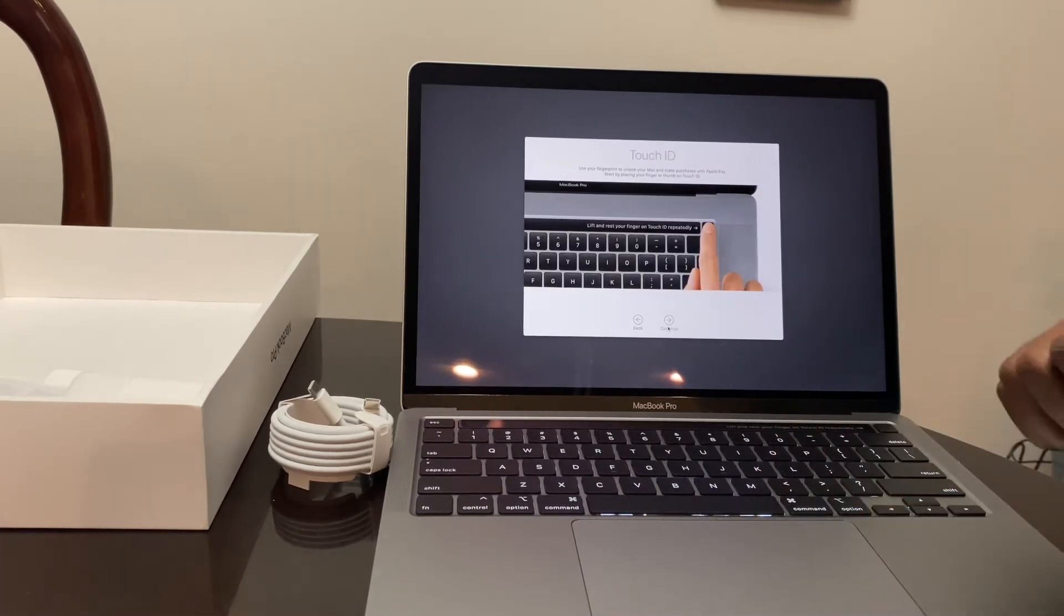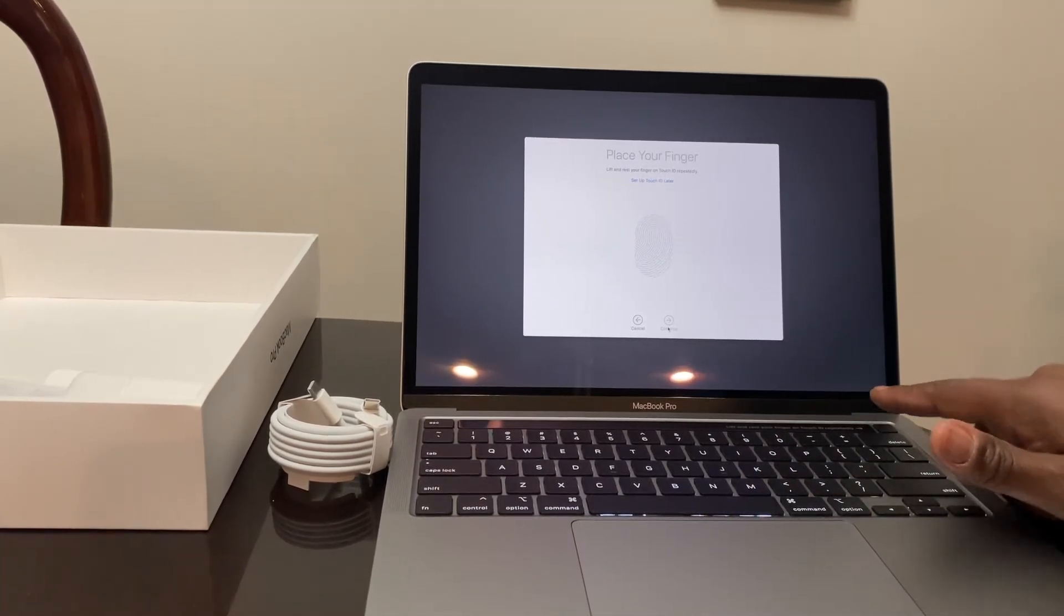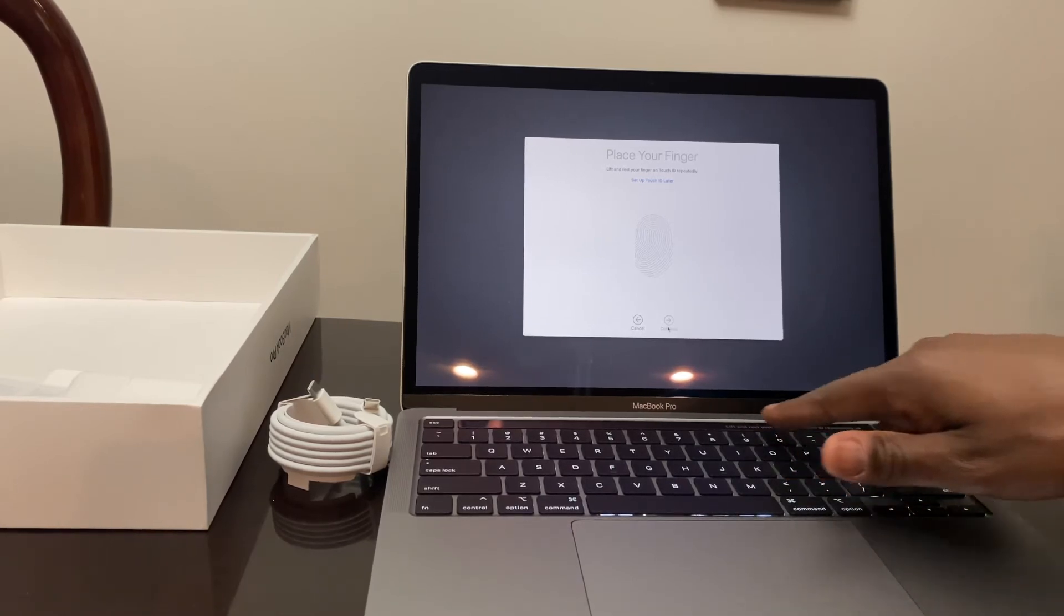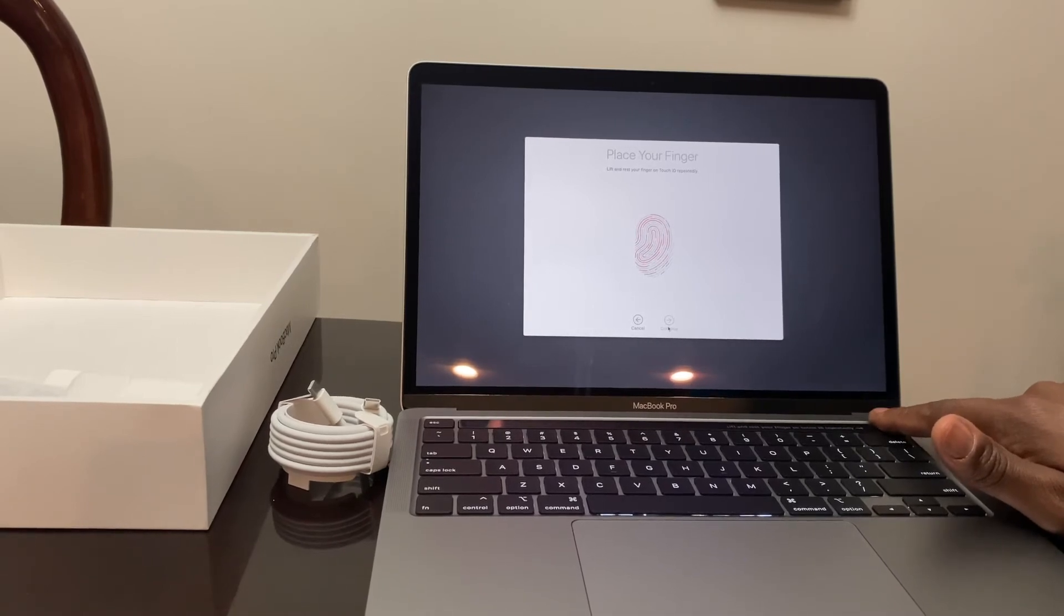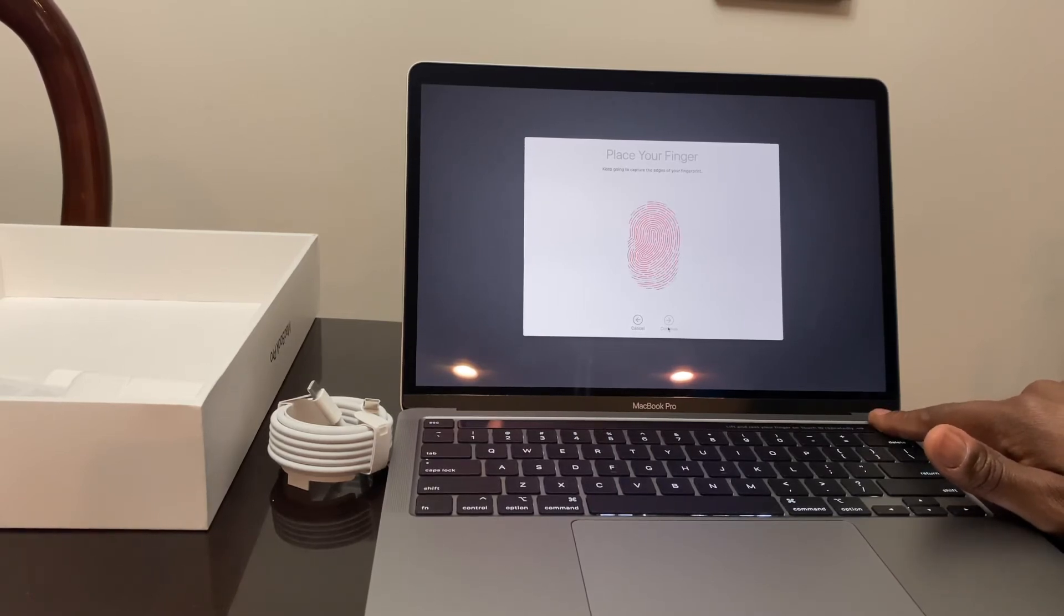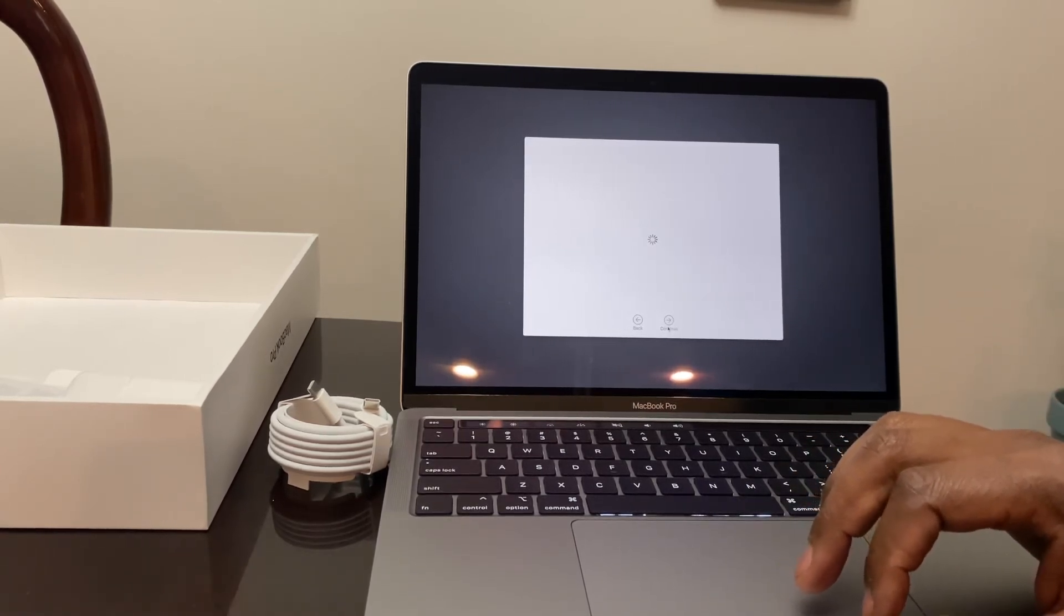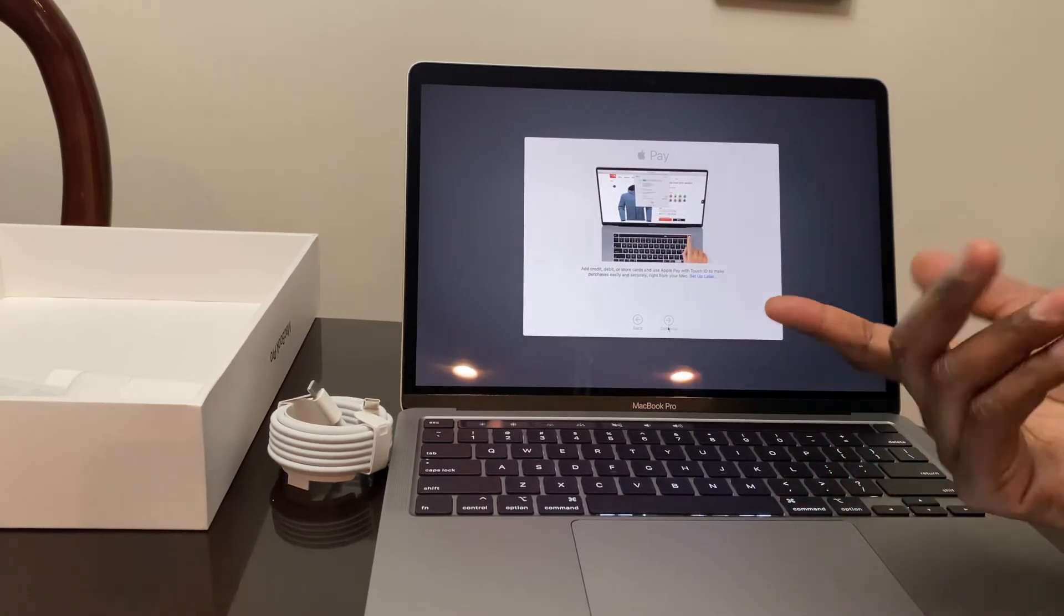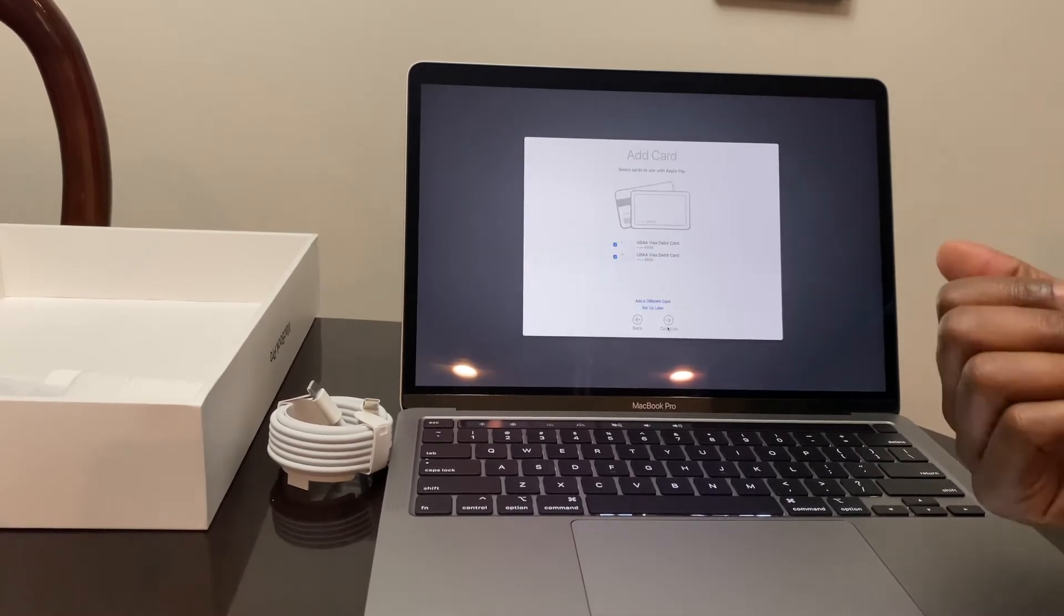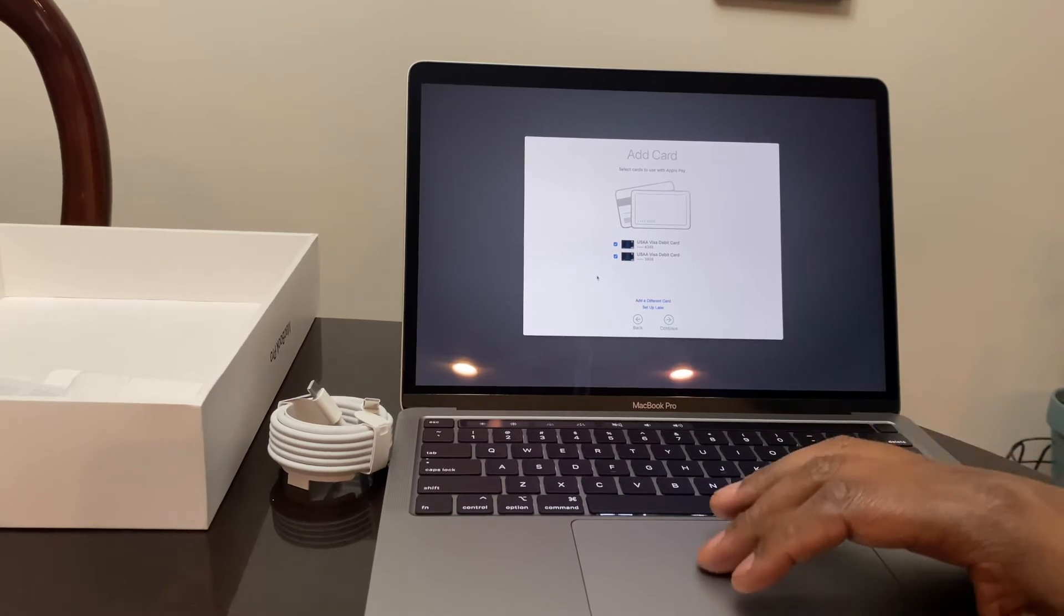All right, so Touch ID. It's telling me here, lift and rest your finger on Touch ID repeatedly. It's telling me in the touch bar. Telling me that I could pay using Touch ID, just like using my iPhone 11 Pro. I can double tap the side and use Face ID with this too.